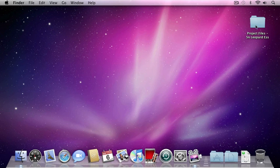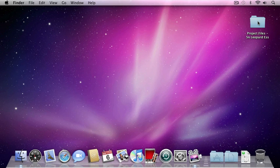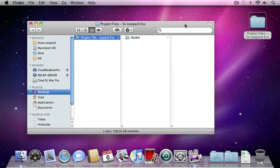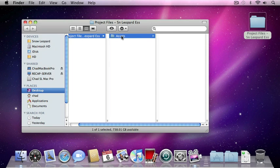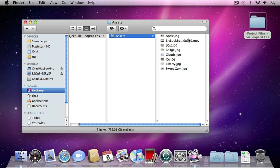To begin, I'm going to double click on the Project Files folder that was copied to my hard drive when I installed the Snow Leopard videos, or if you're watching these videos on the internet, downloaded from the internet in the same manner. So I'm just going to double click on that folder, and it's going to display the contents of the Project Files folder. Inside of that folder is a folder called Assets, so I'm going to click on that, and it's going to display all the files contained inside of that folder.